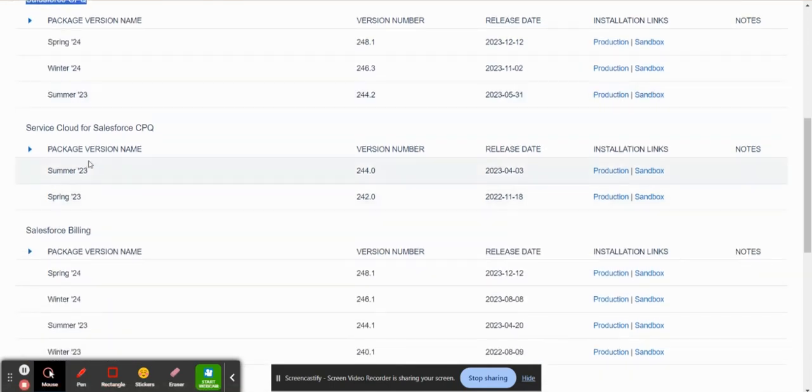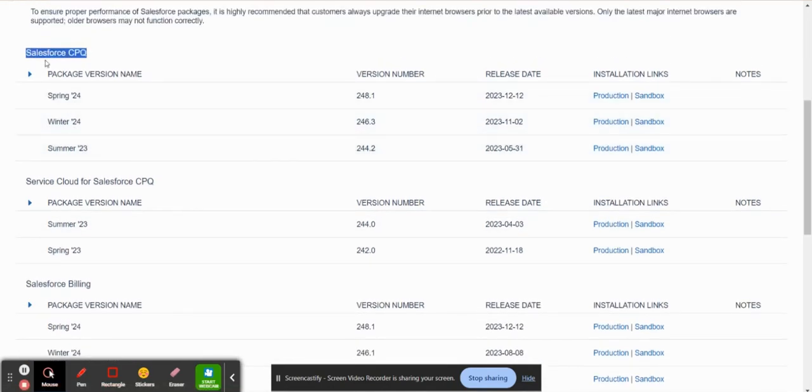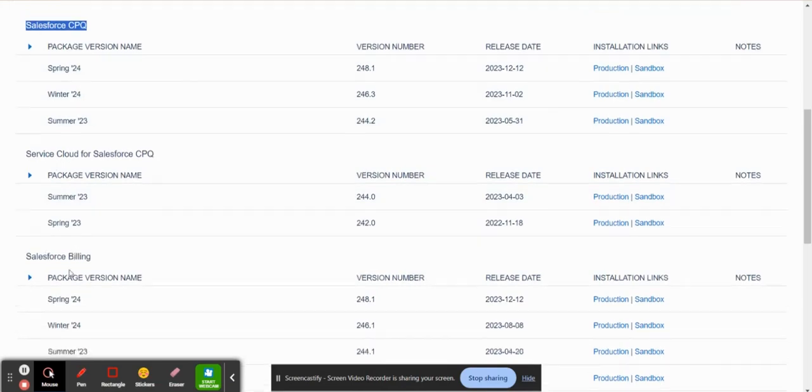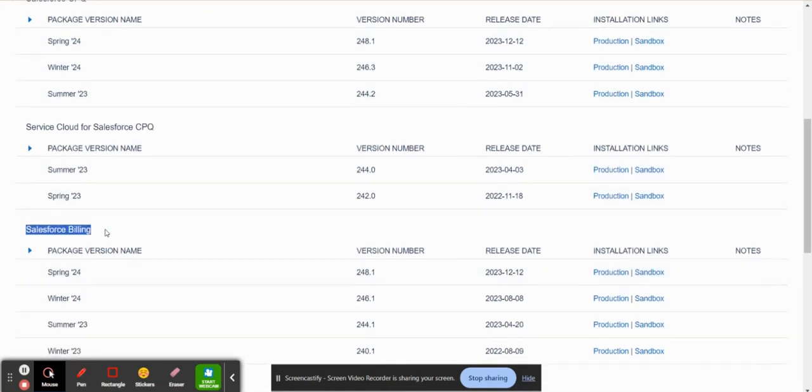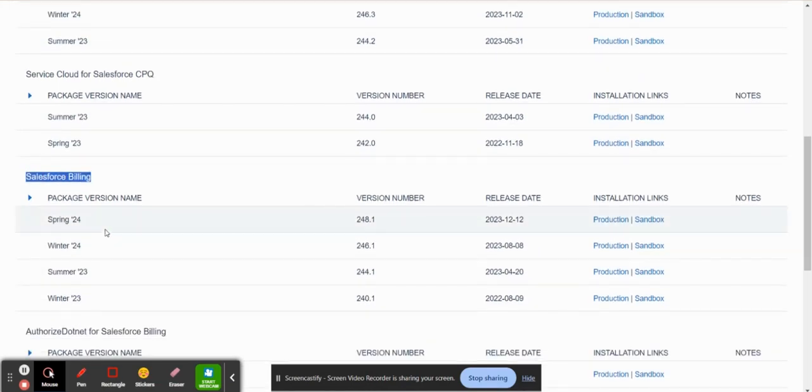So in addition to Salesforce CPQ, you also have Salesforce Billing that goes hand in hand. And that's another product that Salesforce sells that essentially allows you to bill these quotes after the sales reps have done all of the quoting process.